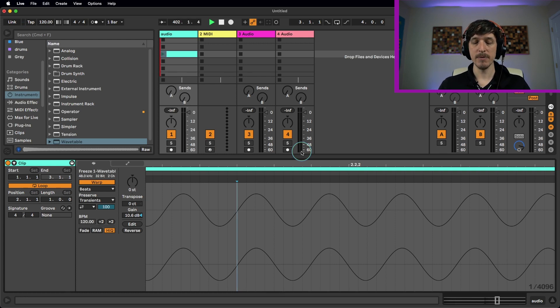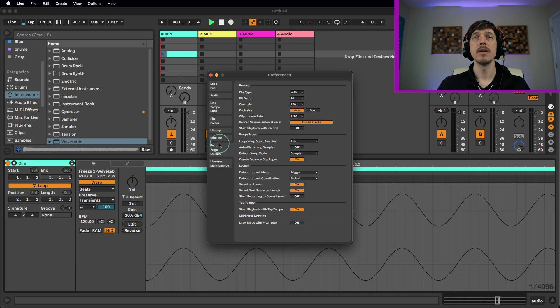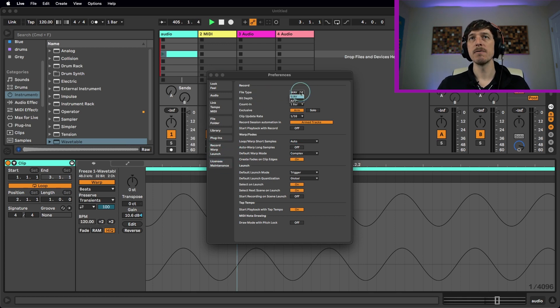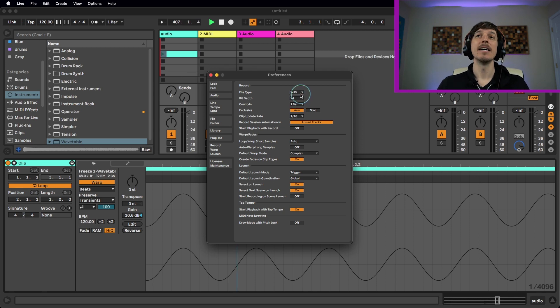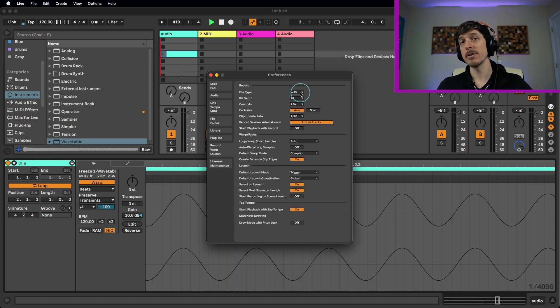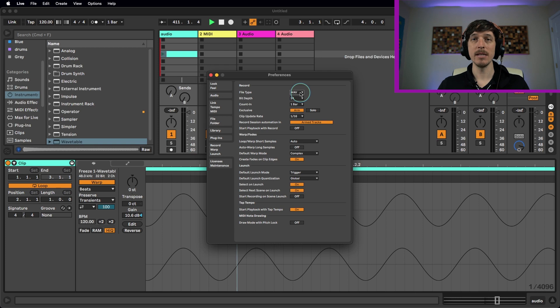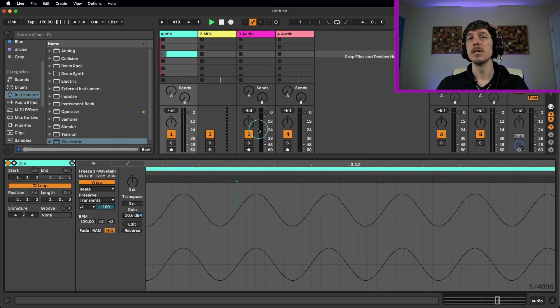However in your preferences, if you hit command comma or control comma under the record warp launch tab, you can choose which file type either WAVE or AIFF. This is only for audio that's being recorded into live though, so if you download files off the internet and you load them up into live they will already be their file type in. This will not affect that. This is only for when you hit the record button and get audio going into live.